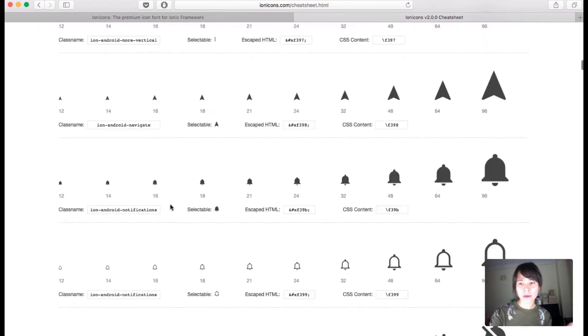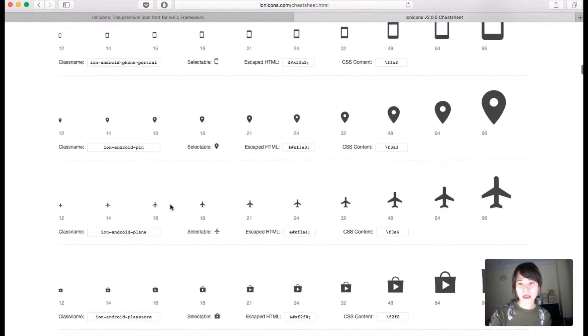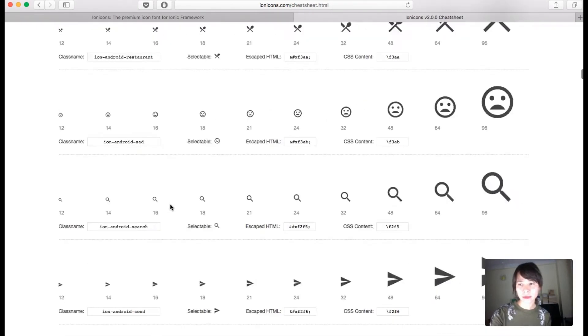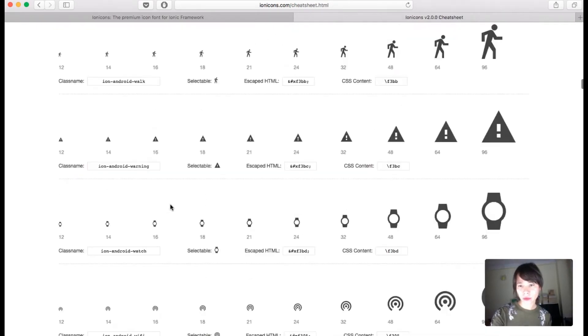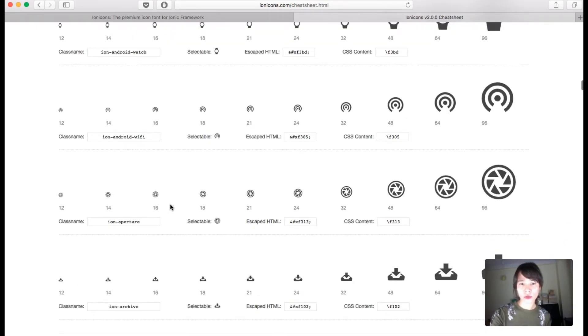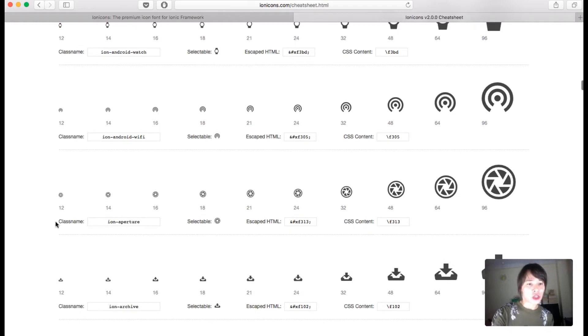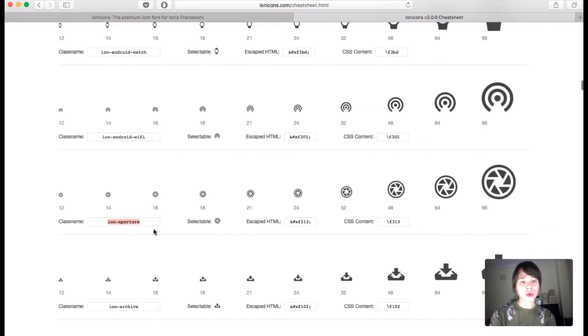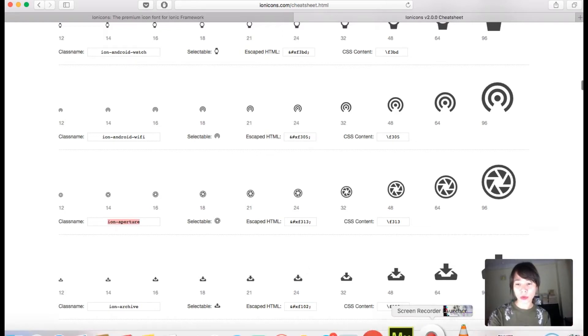Let's choose this one over here. The class name is what you need - you need to copy this. So I'm going to copy it to my clipboard and bring it into the widget settings.